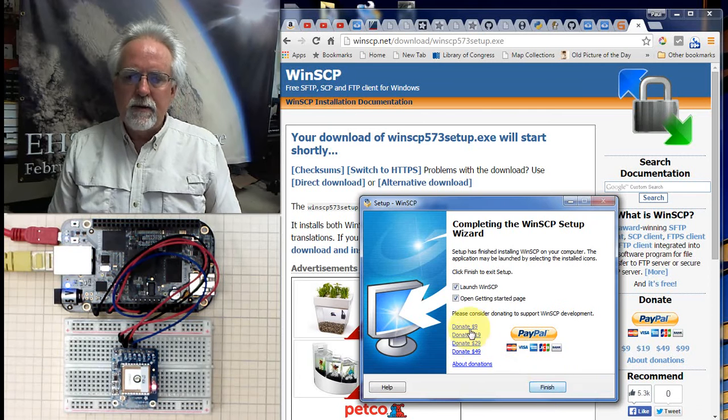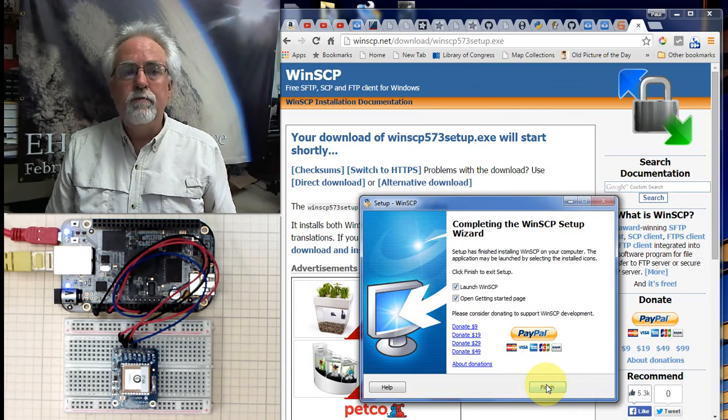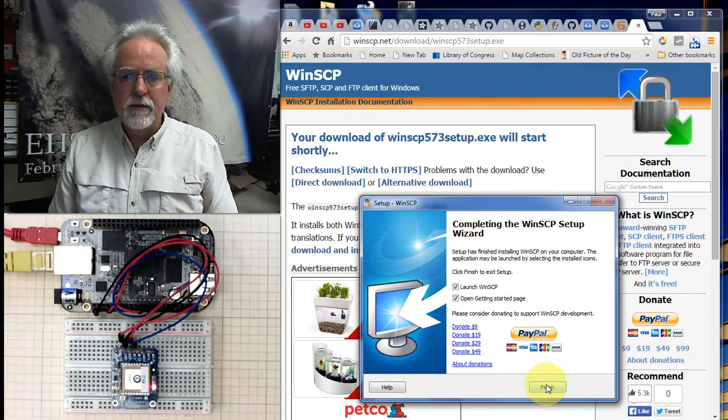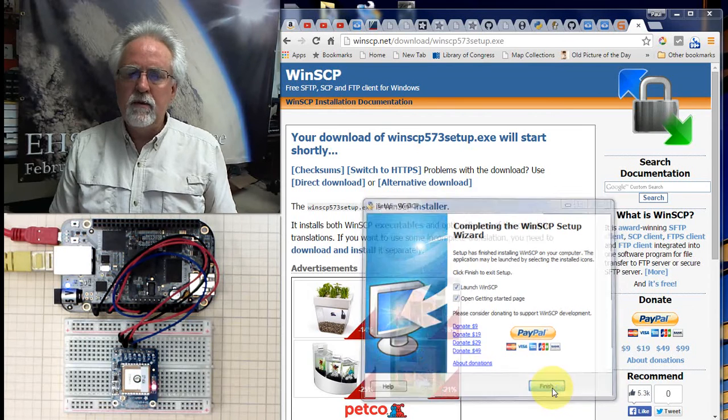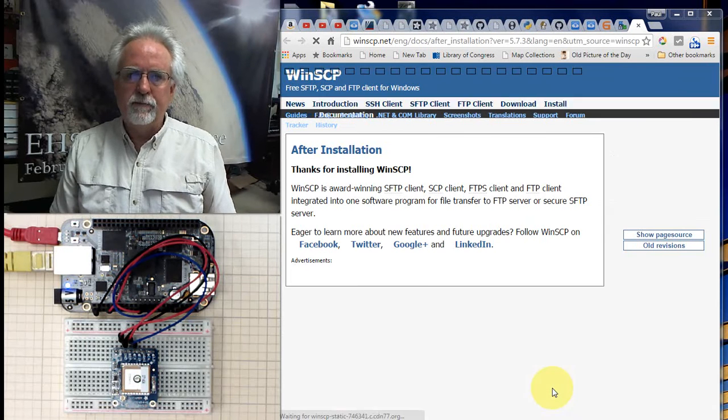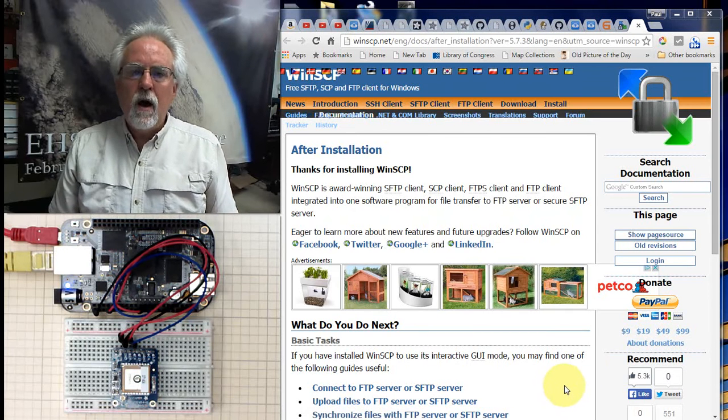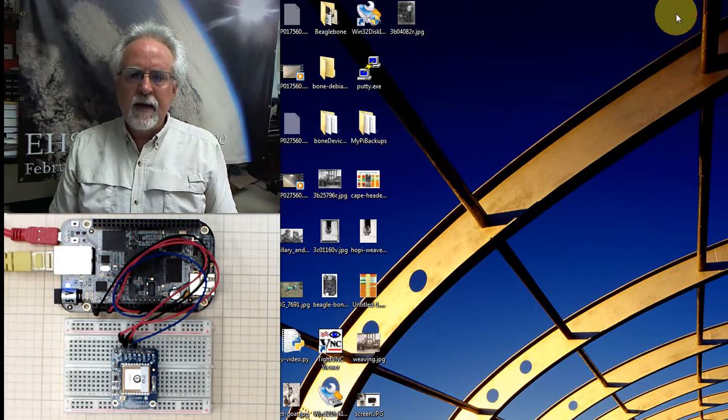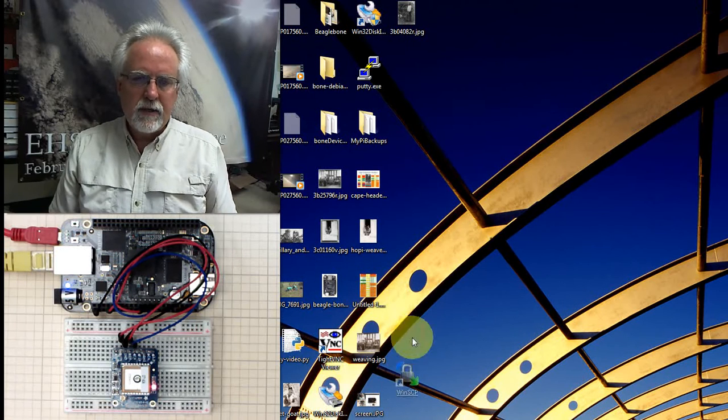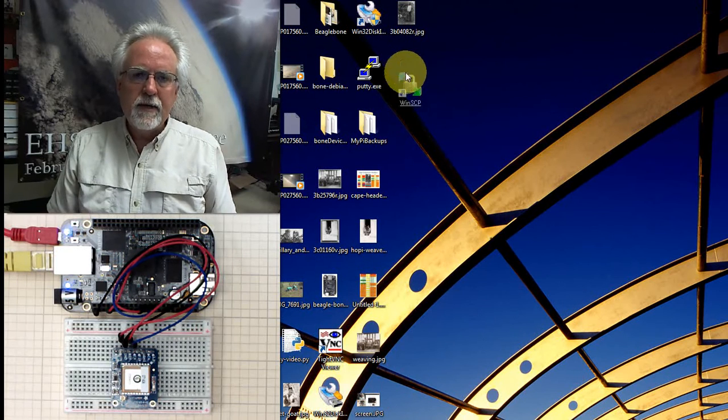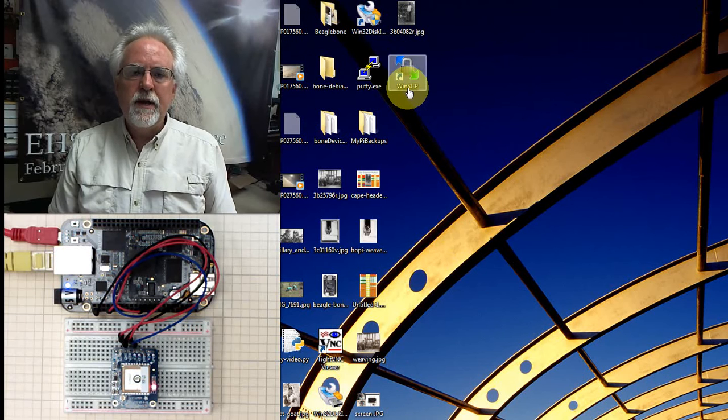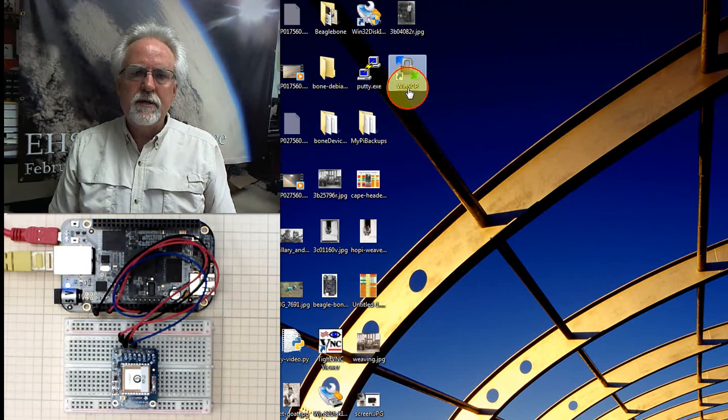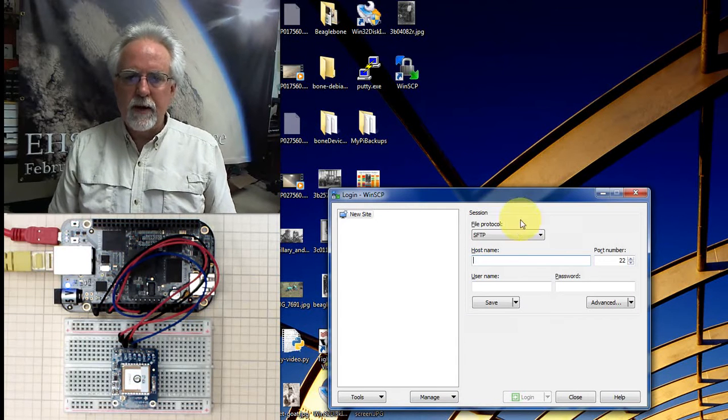And then there's a nice place here. You can donate to the people who develop the software. That's always a good idea. And then you can finish. So we can get out of that. And if we come over here now, you can see on my desktop, I have an icon for this WinSCP. Let's start it up.